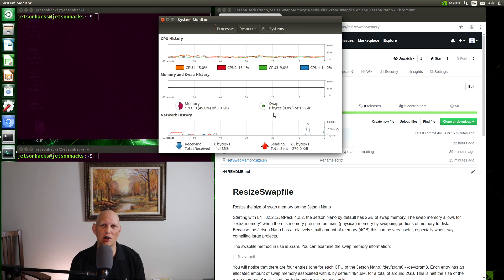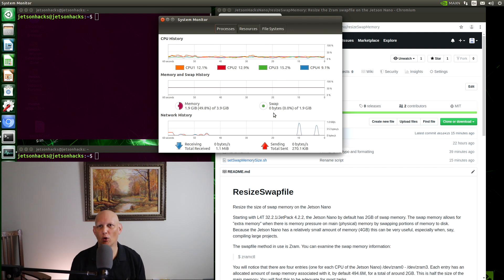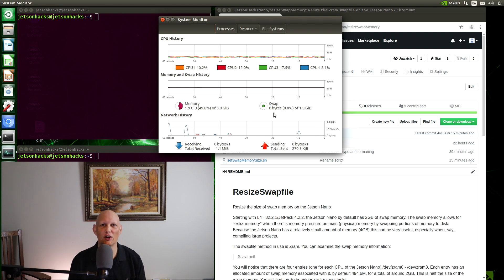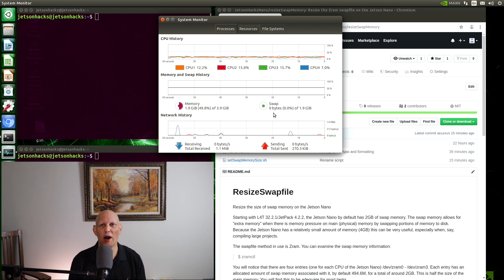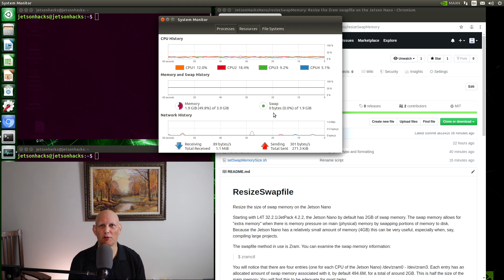There are times you may want to change the size of the swap file. For example, if you are compiling a large program. We recently did a video about building OpenCV, and we ran out of swap memory during the build. I believe it cost us about an extra hour of build time.